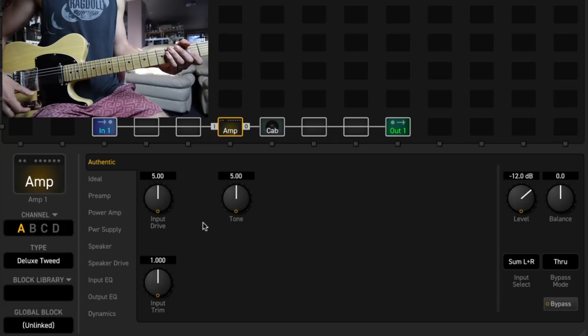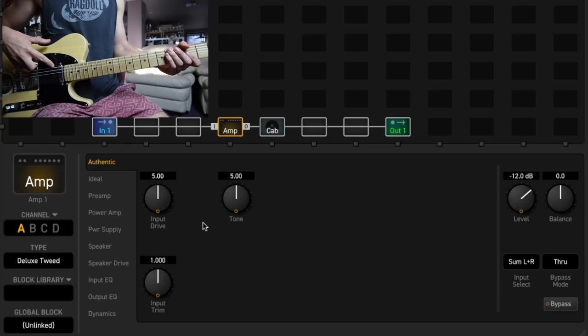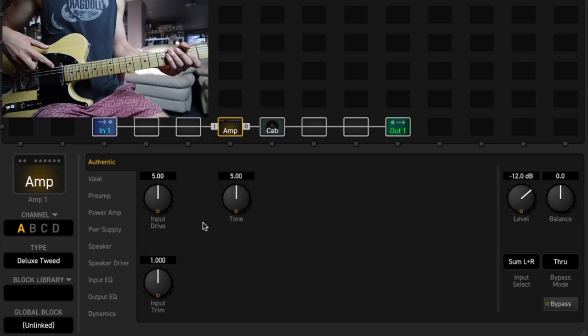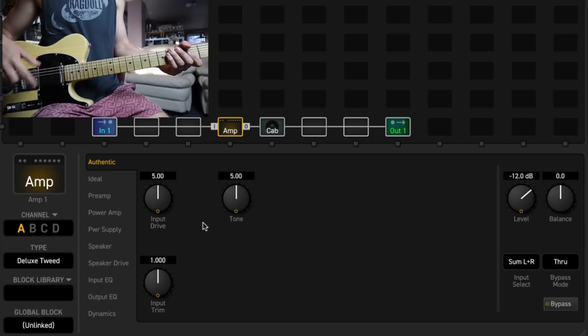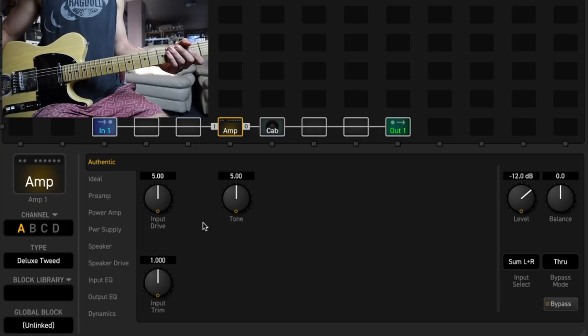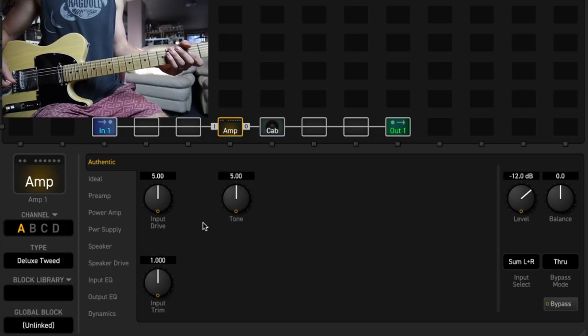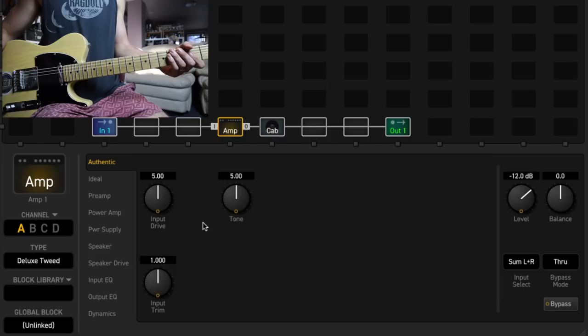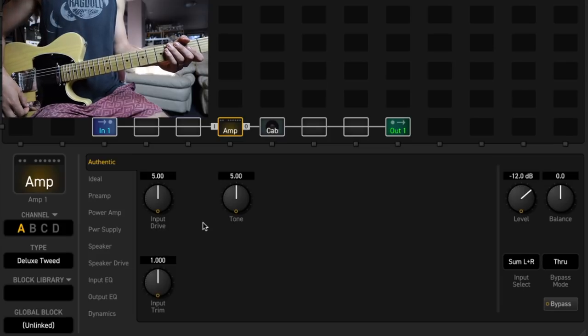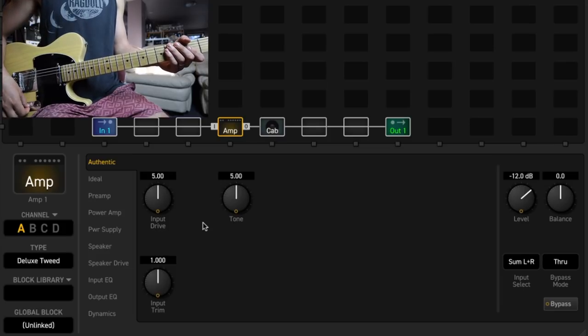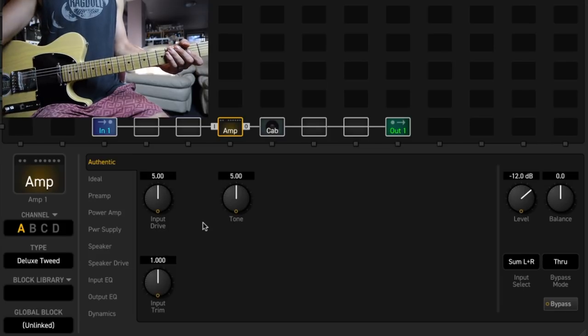The four-way switch gives you an extra mode of combining the two Tele pickups in series, which gives you just like a little bit more meat, more of a humbuckery kind of sound, but I'm going to stay away from that one. I'll mostly be playing on the neck pickup and the bridge pickup.